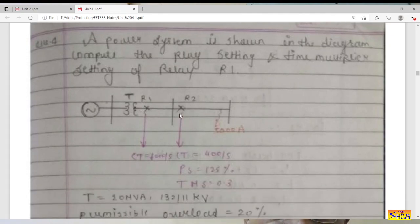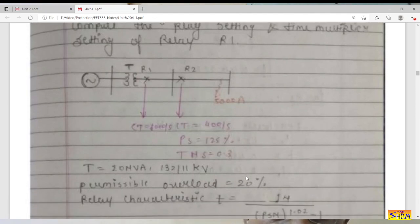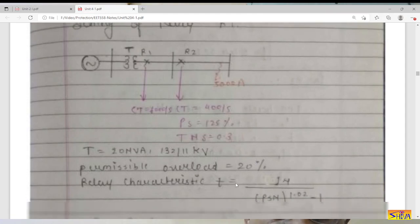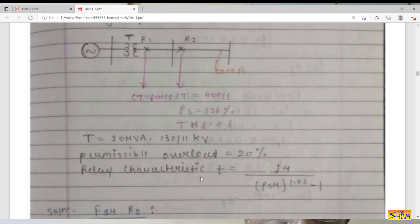For relay R2, the CT ratio is 400/5. For relay R1, the CT ratio is 1000/5. For R2, plug setting is given as 125% and its time multiplier setting is 0.3. Transformer rating is 20 MVA, 132/11 kV. Permissible overload is 20%. The relay characteristic is: T = 14 divided by (PSM^1.02 − 1).